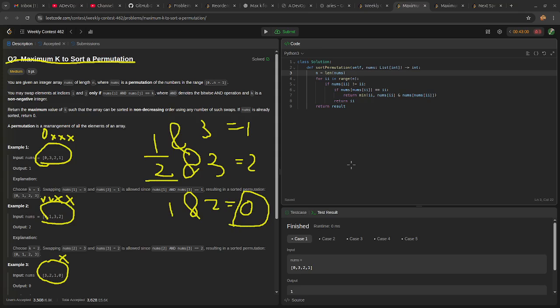Which means we're going to do a bitwise AND for all the invalid numbers in this array, instead of just the smallest one.